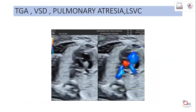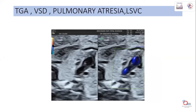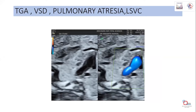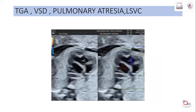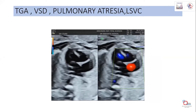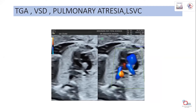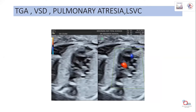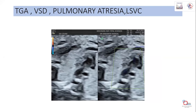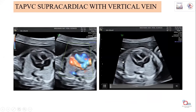This is a case of TGA with VSD, pulmonary atresia, and LSVC. There is a large inlet VSD and only two vessels visible instead of the expected three in the three-vessel view, with LSVC in the corner. Regarding VSD: bidirectional flow occurs because when a VSD is present, right ventricular pressure increases, causing flow in both directions - this bidirectional flow can also be confirmed by placing a Doppler gate.